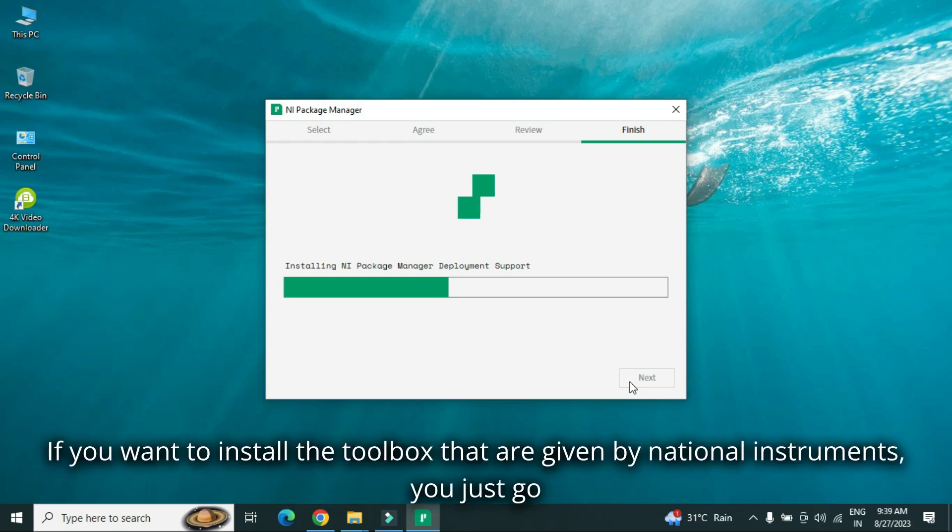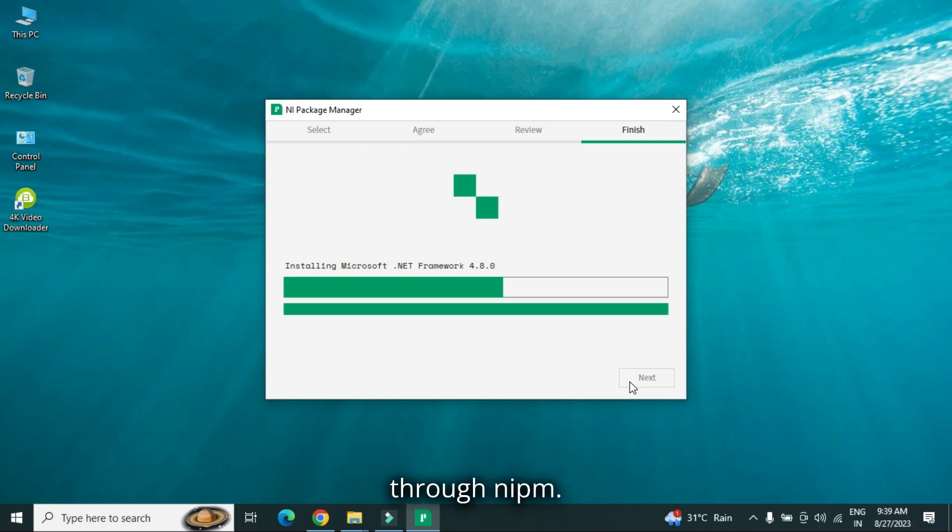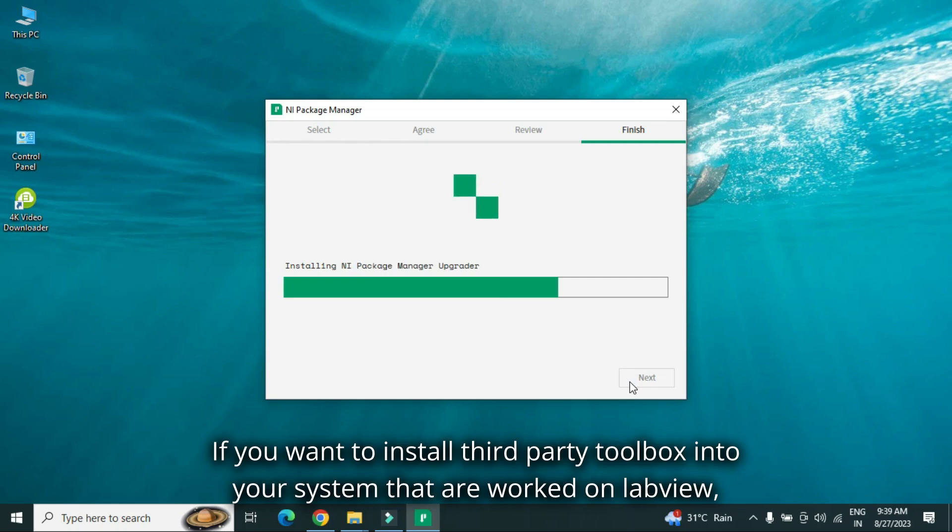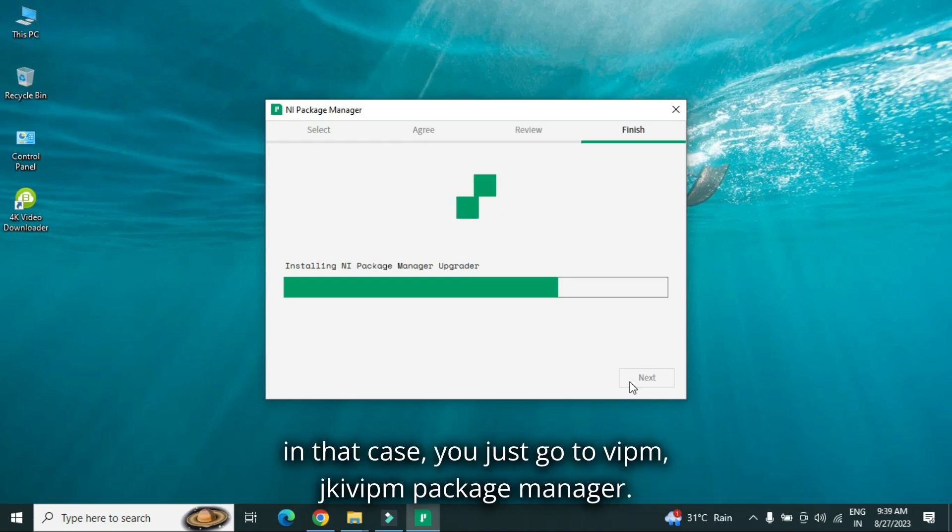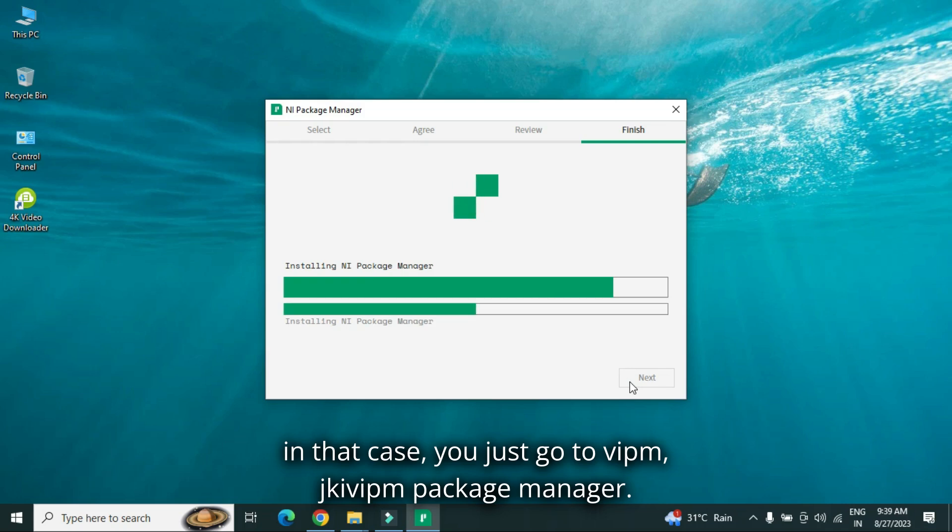If you want to install the toolbox that are given by national instruments, you just go through NIPM. If you want to install third-party toolbox into your system that are worked on LabVIEW, in that case, you just go to VIPM, JKI VIPM package manager.